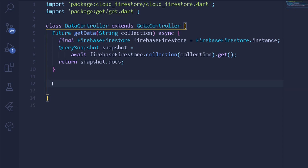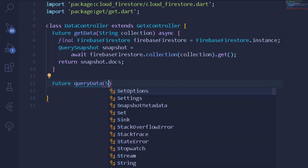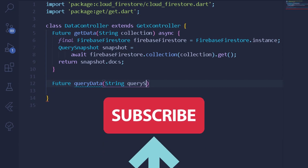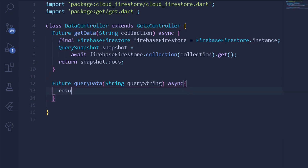This method is going to be a Future as well, so here I can write Future and name it queryData. The queryData method will simply take a string argument, which is the query string. I'll write queryString as the argument and make it asynchronous. Under this method I will return the entire Firebase Firestore collection and then query whether the query string is available under our collection or not.